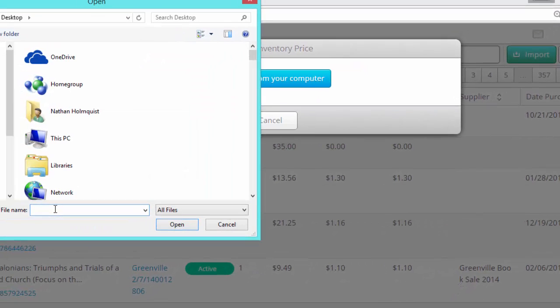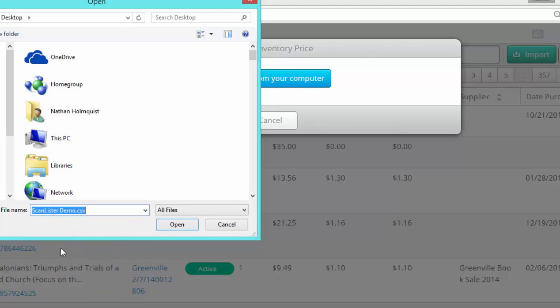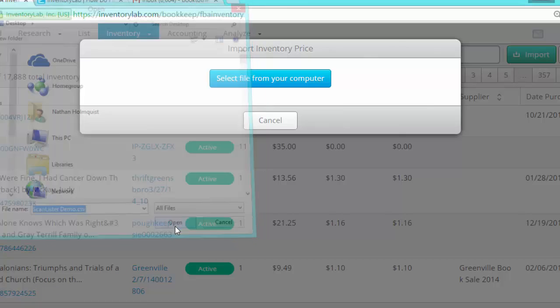So I'm going to go ahead and find ScanLister demo and click Open.